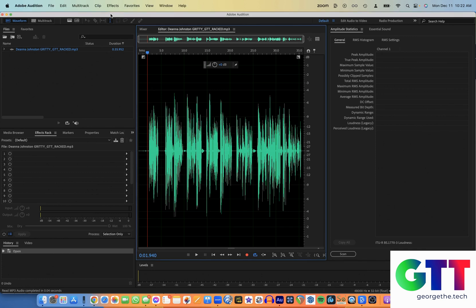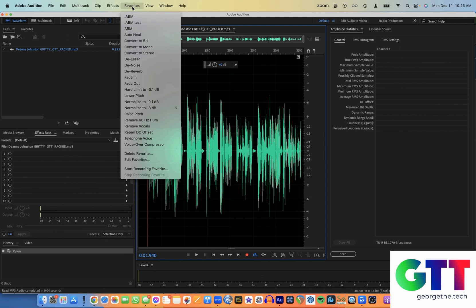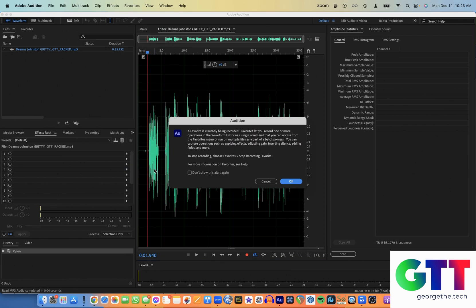And what we want to do to make the favorite extra useful is we're going to add normalizing as part of your favorite because we always normalize before we apply the rack. So we'll go to favorites from the menu, and we're going to start recording a favorite at the bottom.